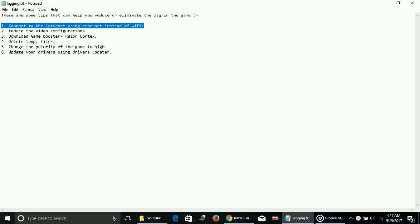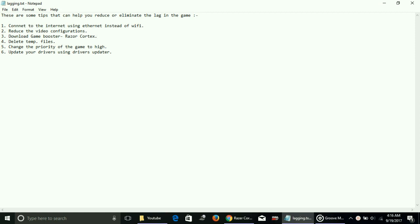Number one: connect to the internet using Ethernet instead of Wi-Fi. If you have an option to connect using Ethernet or Wi-Fi, prefer using Ethernet cable because it has been proven that Wi-Fi takes a lot of your PC's RAM, so it does decrease your game's performance.